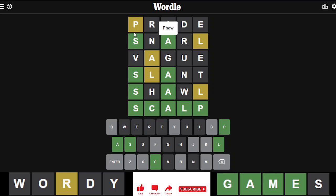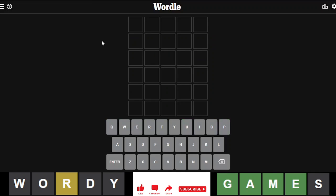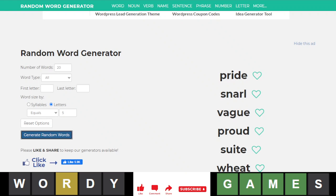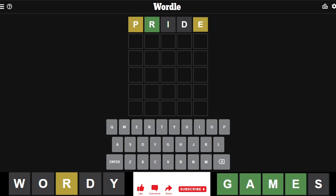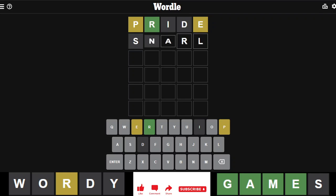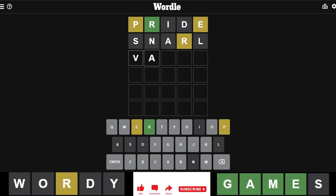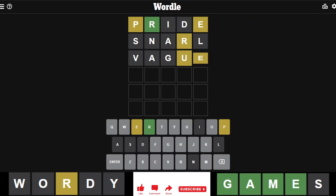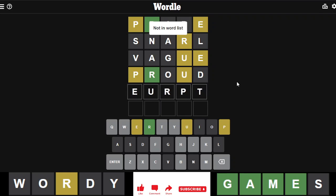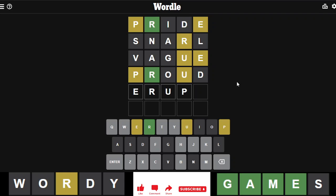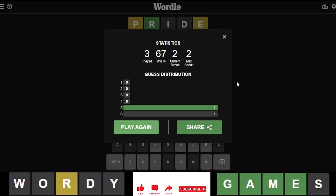We have to try it again because I did not follow the challenge properly. I had too many clues, unfortunately. Snarl, vague, proud. Let's go through an error. That was easy, that was a lot easier. Let's move on to our Dordle.